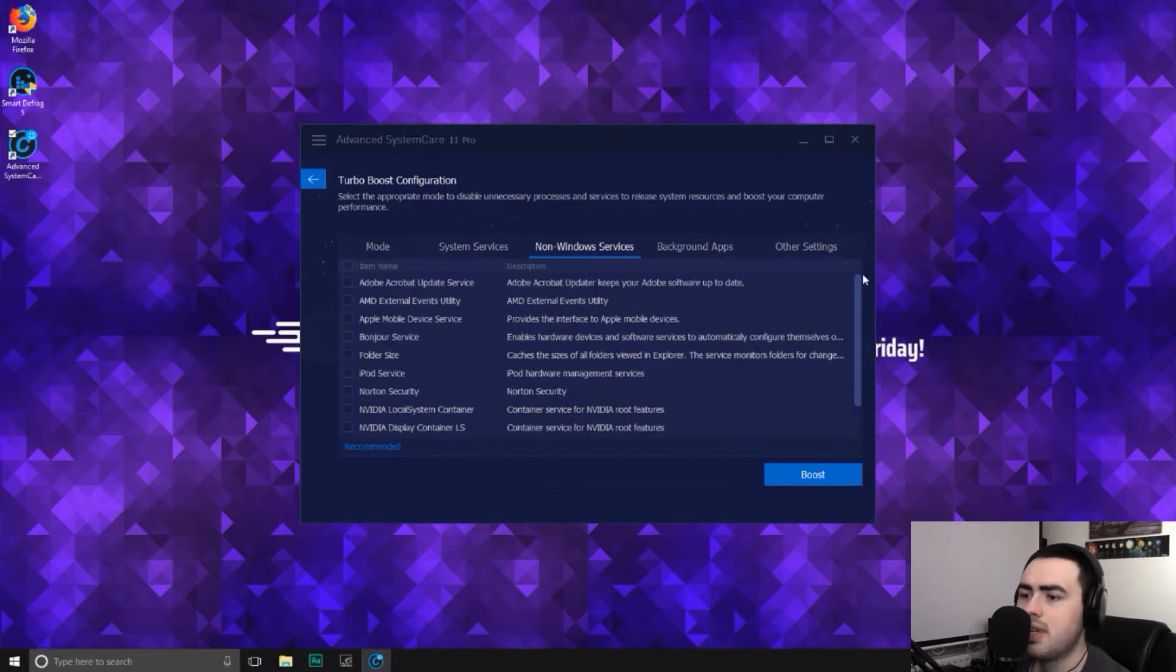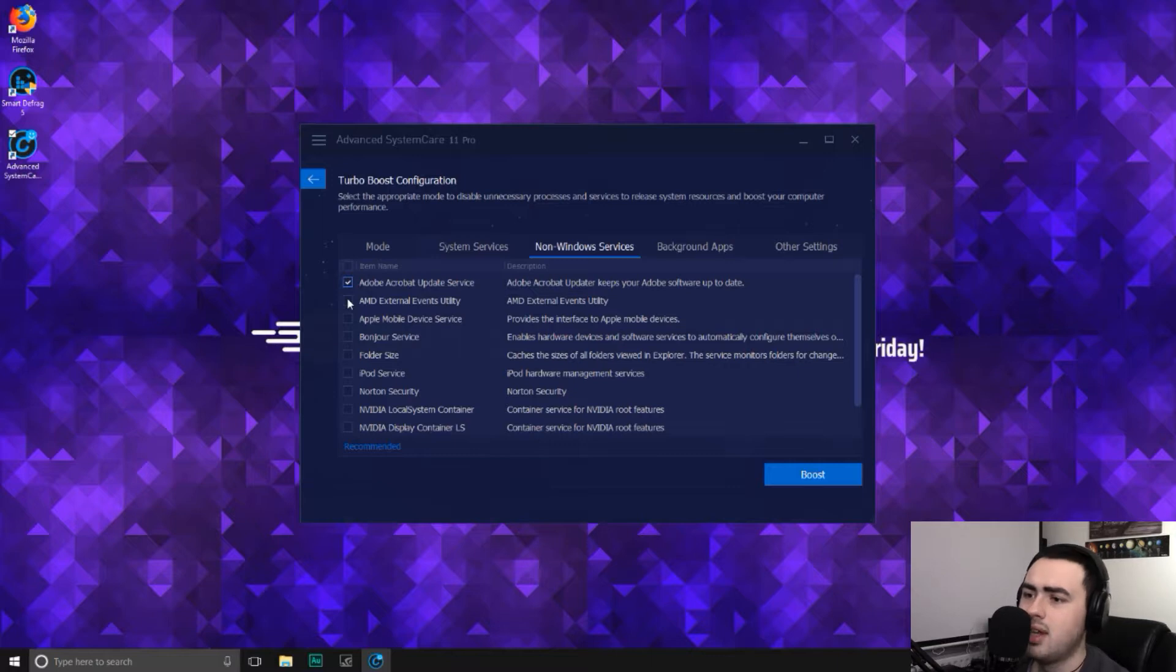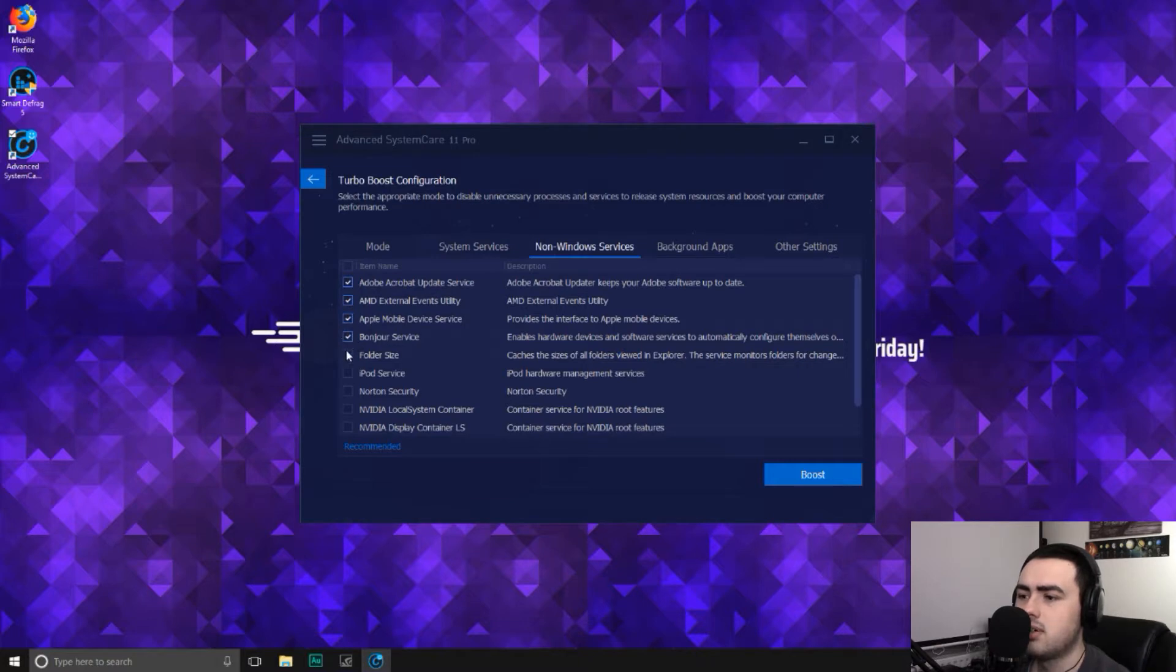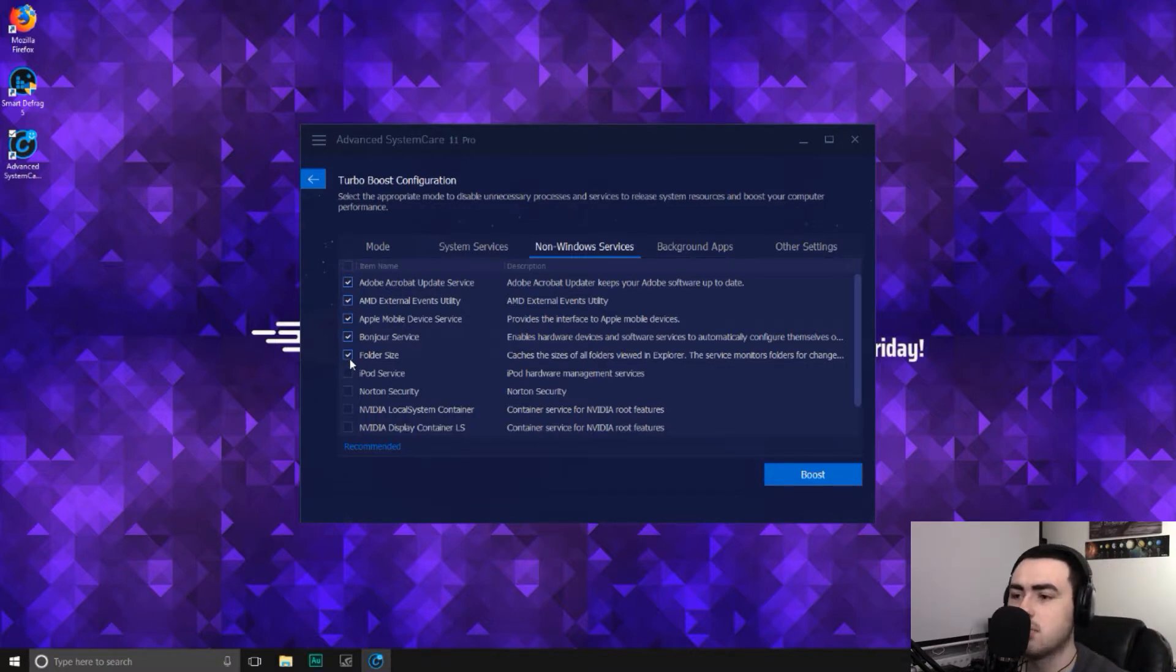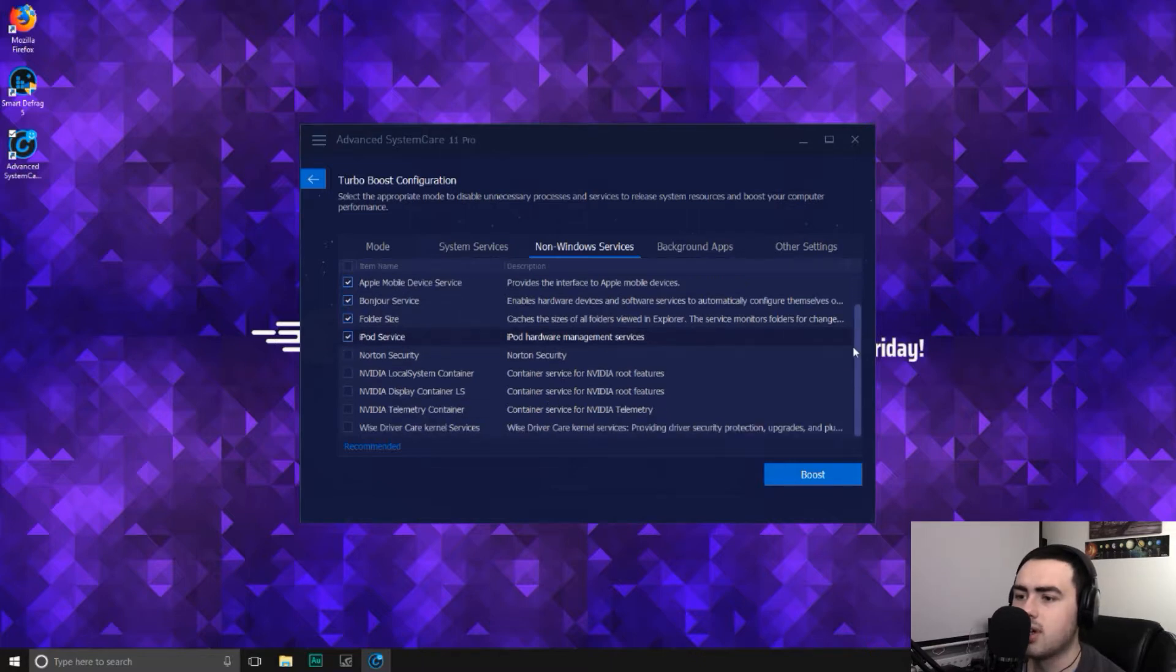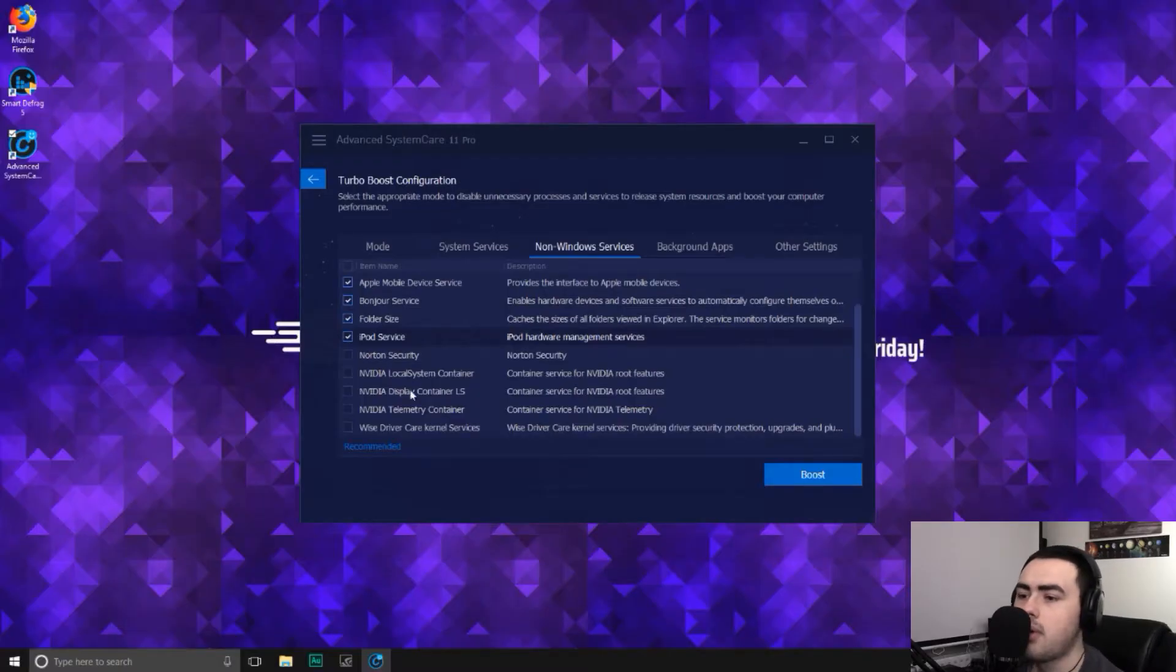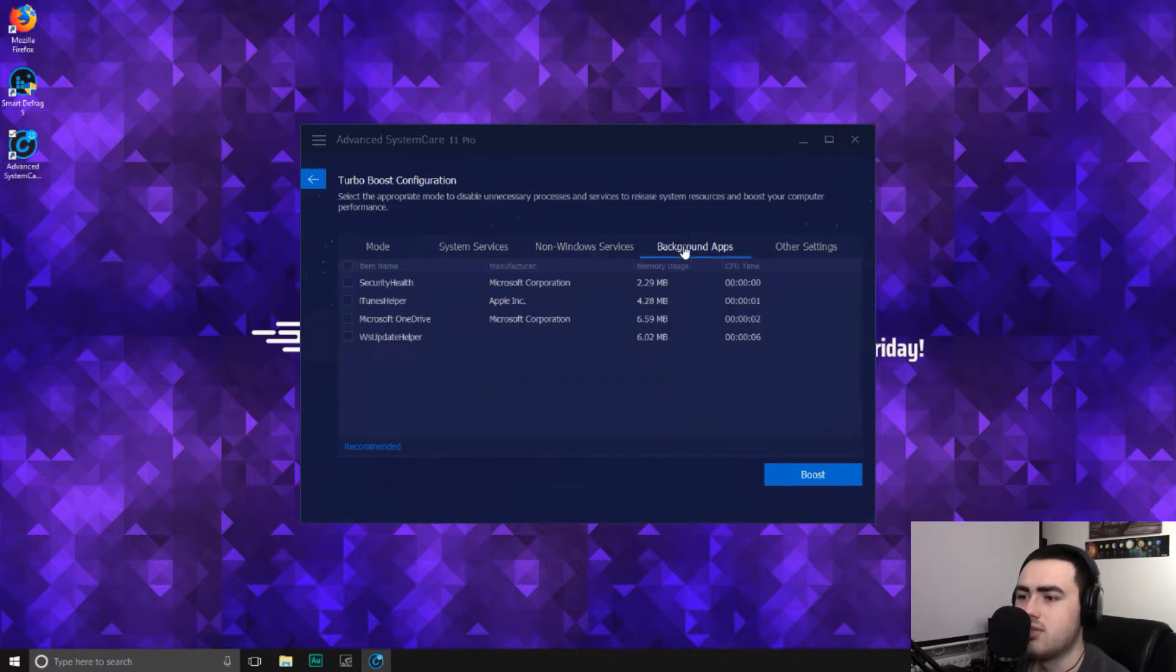Non-windows services. This will be unique to what you've got on your computer, so it won't be exactly the same with what I've got. But say, Adobe updates. No, I don't need that whilst I'm playing a game. AMD external events utility. I think that's for my old graphics card, so I don't actually need that. I should be uninstalling it instead, but that's a different story. Apple mobile device. No, we don't need that. Bonjour service. No. Folder size. That's the thing I've done in a previous tutorial, which shows you the folder sizes in Windows Explorer all at once instead of having to click them one by one. iPod service. We don't need that. Norton security. We'll leave that on because a lot of games are connected and I wouldn't recommend ever disabling your antivirus or internet security, even if it speeds up your computer. Just don't. It's stupid. NVIDIA local system. I won't disable any of these because this is my graphics card at the moment. And finally, driver care. I'll leave that on as well because I don't want any drivers going wrong.